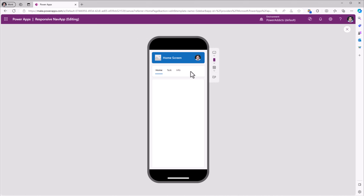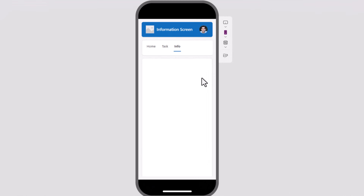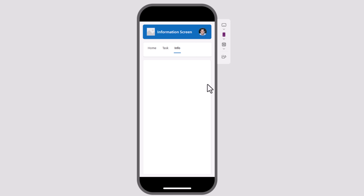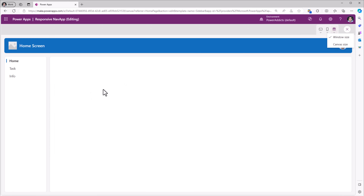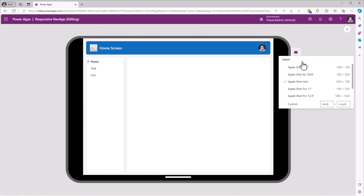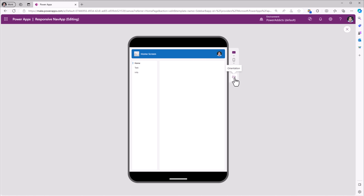Now if I preview, I'm on the home screen, the task screen, the information screen — you can see how I'm navigating through my different screens. Let's change the orientation — now it's a left navigation experience. The same experience will work on desktop or tablet experience in different orientations.